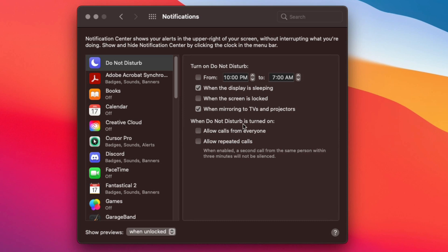Also you can turn on Do Not Disturb when basically allowing calls, whether it be from FaceTime, iMessage, Google, whatever it may be, you can have that Do Not Disturb here as well.